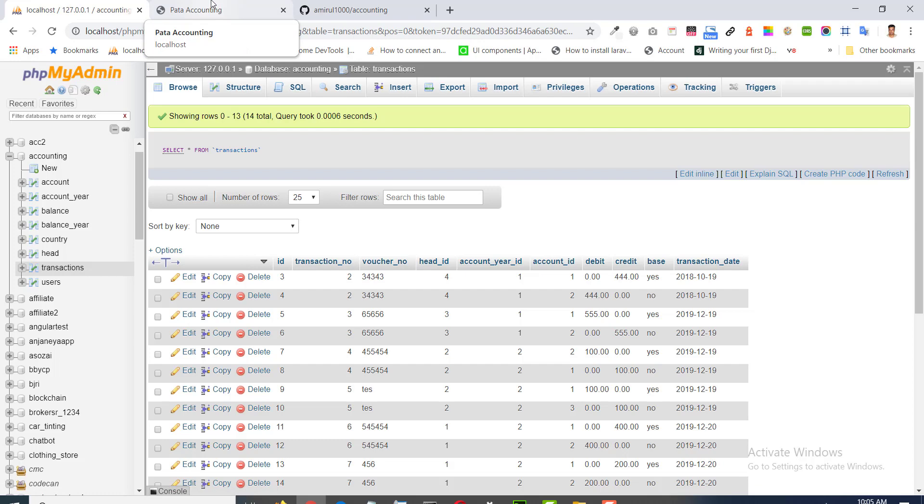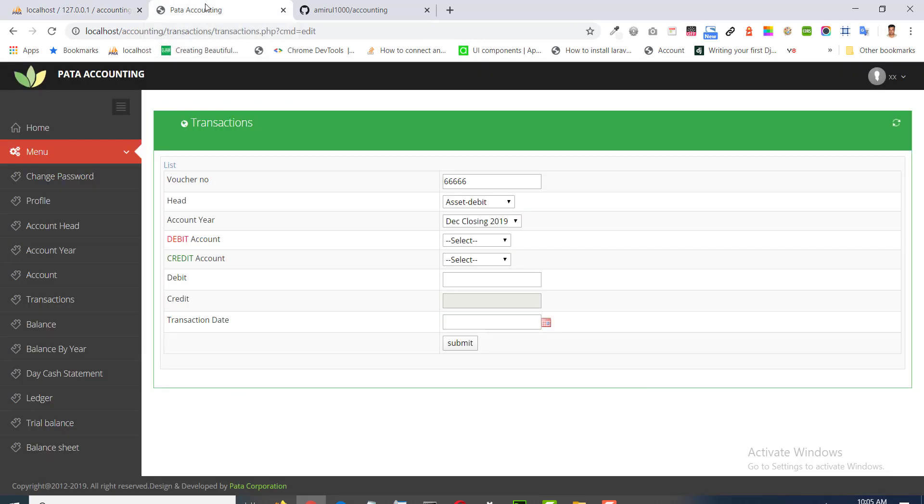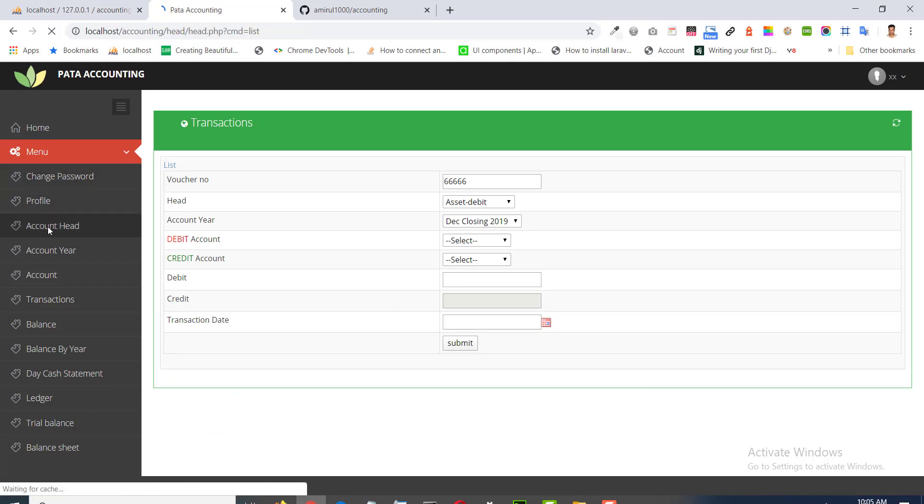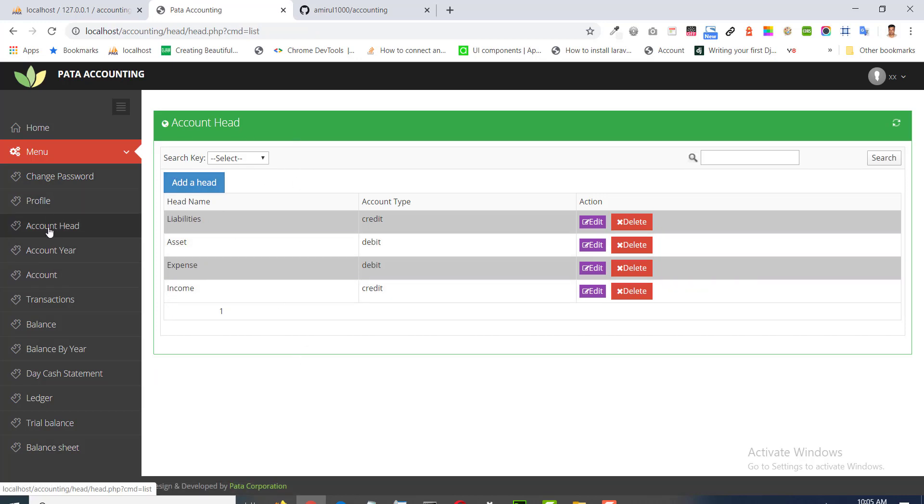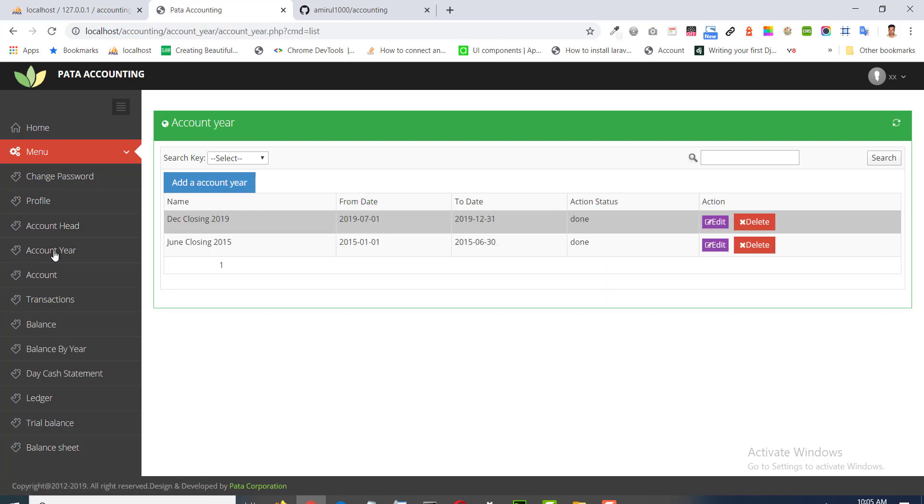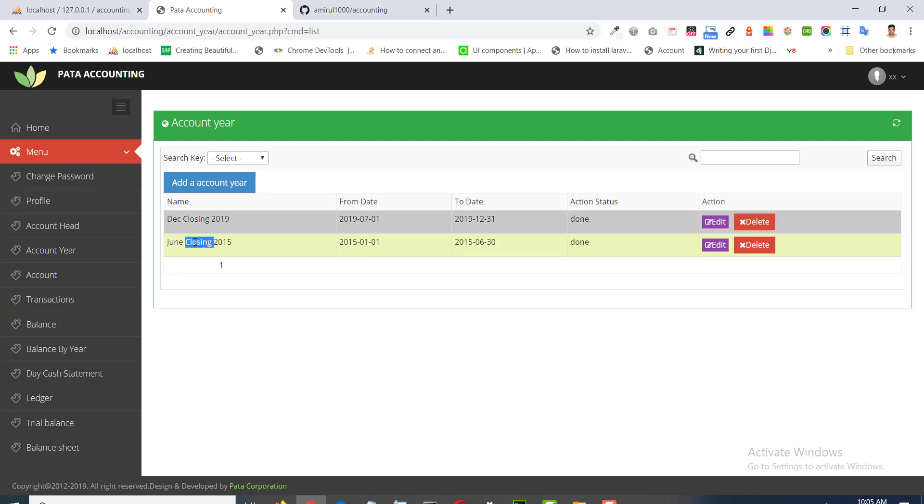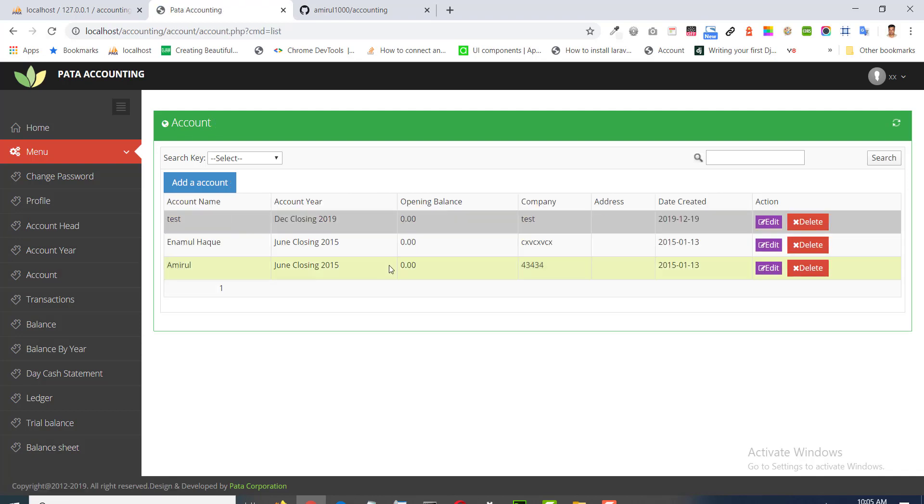Now, I am going to show you the software. Account head. I have shown in the database. Account address. December closing or June closing. Account transactions.